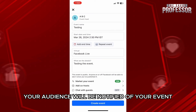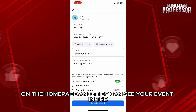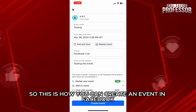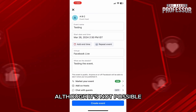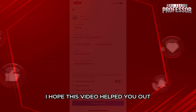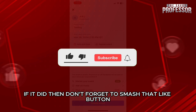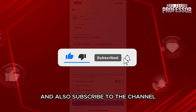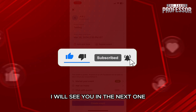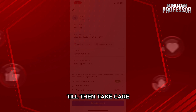Your audience will be notified of your event on the homepage and they can see your event in the event category of Facebook. So, this is how you can create an event in Facebook, although it's not possible in Meta Business Suite. I hope this video helped you out. If it did, don't forget to smash that like button and also subscribe to the channel. I will see you in the next one. Till then, take care.